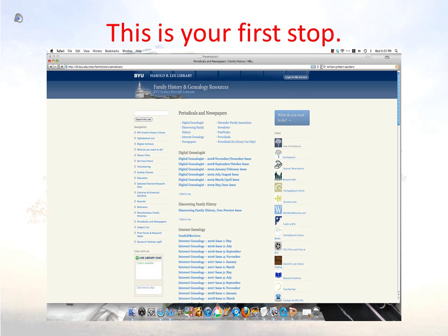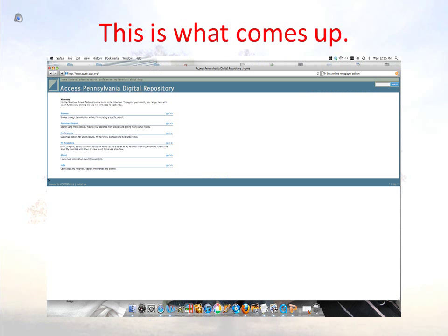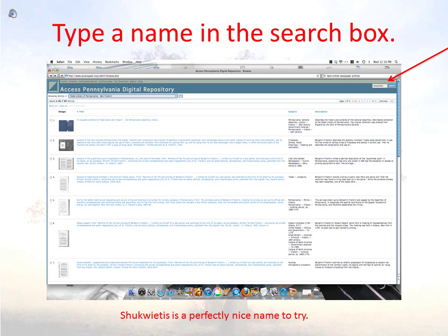This is what the first stop looks like. Scroll down to where the newspaper section begins. Let's take a look at the Pennsylvania Digital Repository — click on the link. This is the home page for the Pennsylvania Digital Repository. Type a name in the search box in the top right-hand corner. Let's try Shaquitis.